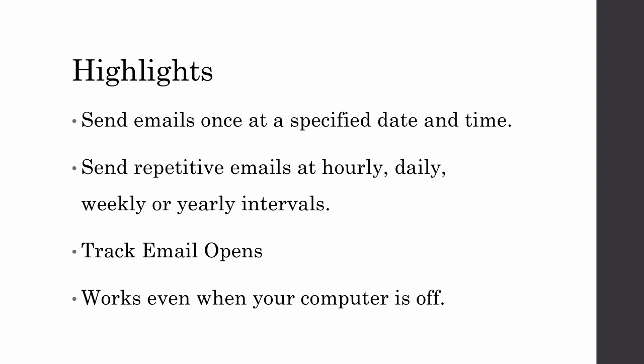You can also send repetitive emails with the scheduler that go out on a recurring basis. They could go out hourly, daily, weekly, or even monthly.